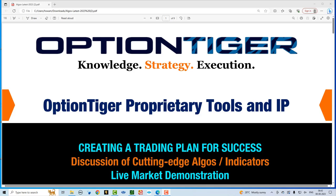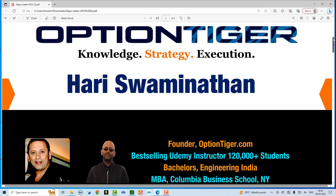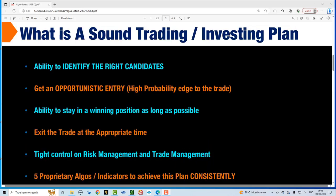Let me give a brief background of myself. My name is Hari Swaminathan. I'm the founder of OptionTiger.com, a company based in the Washington D.C. area. I'm a best-selling Udemy instructor with over 120,000 students. I have a bachelor's degree in engineering from India and an MBA from Columbia Business School in New York. I've been trading the financial markets for about 20 years and I'm also a financial markets educator.